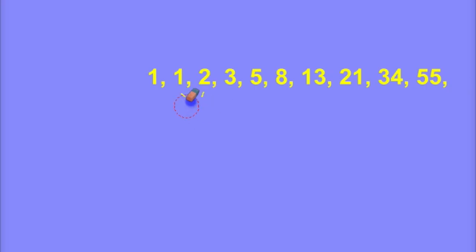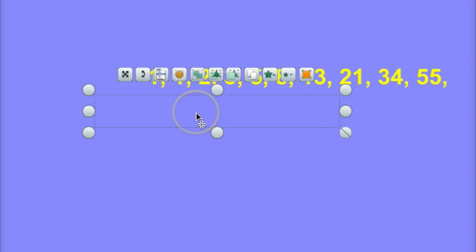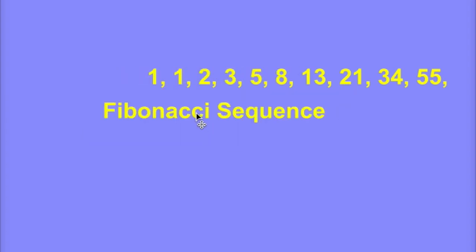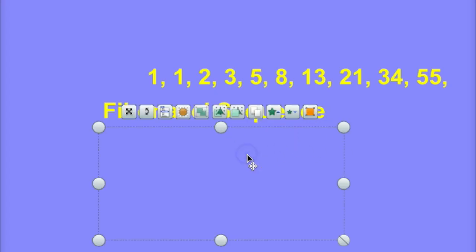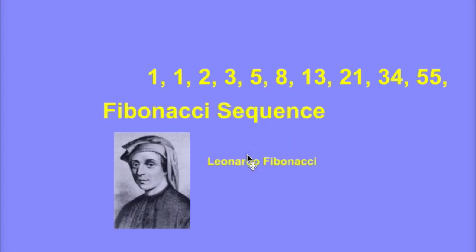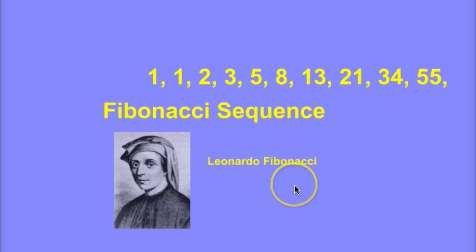And now you're thinking to yourself, well, that's just great, Mr. Broder. So what? Well, part of the so what comes because this is a famous sequence called the Fibonacci sequence. Why is it called the Fibonacci sequence? It was discovered by this guy, Leonardo Fibonacci, who was an Italian who lived back in the 11 or 1200s, a long time ago.